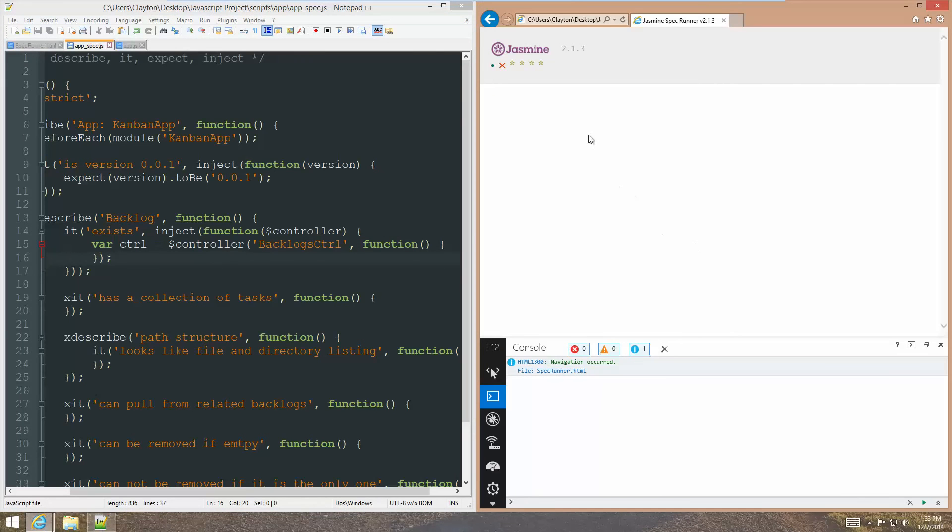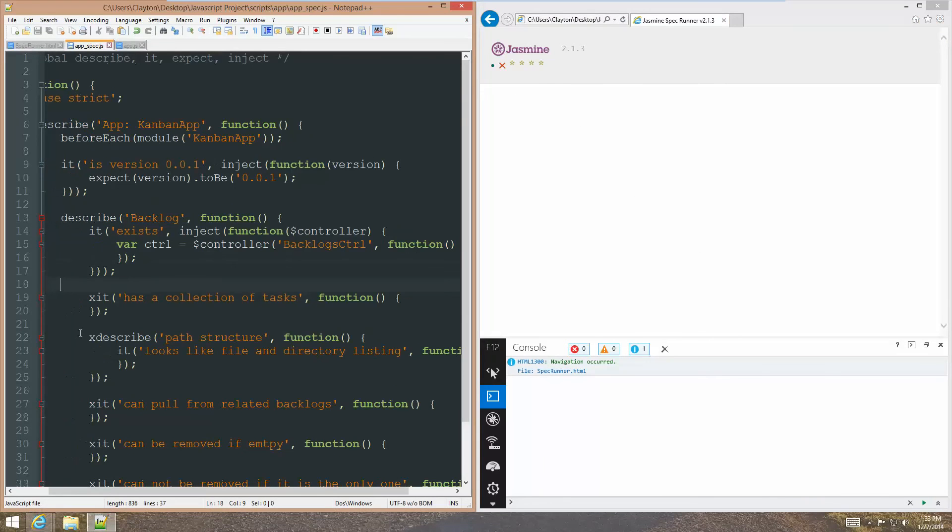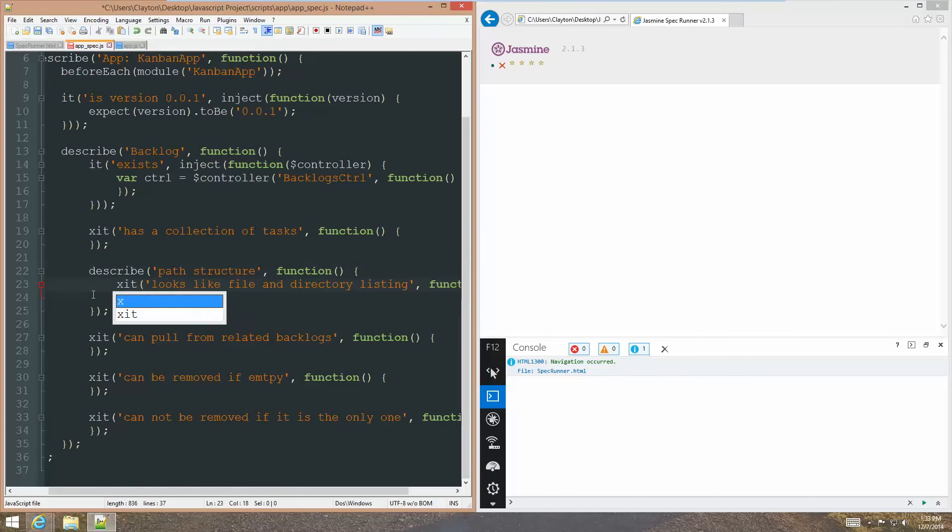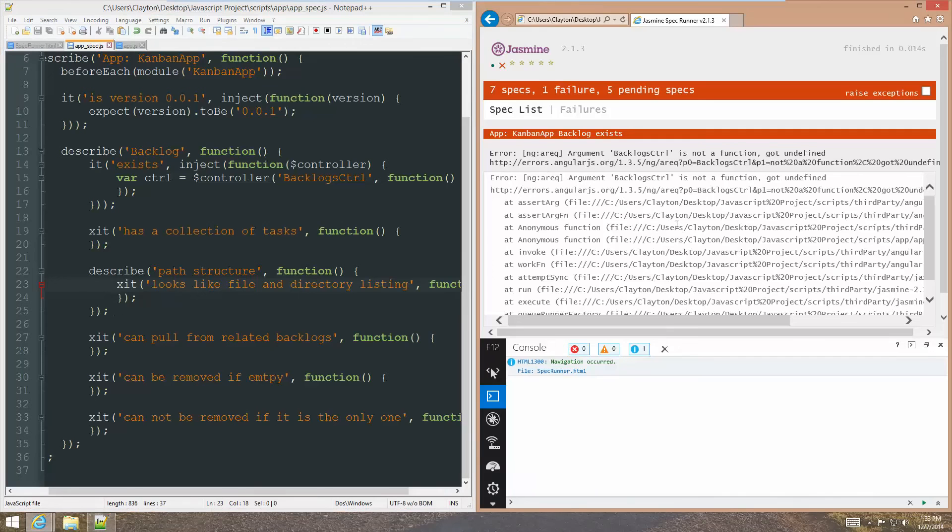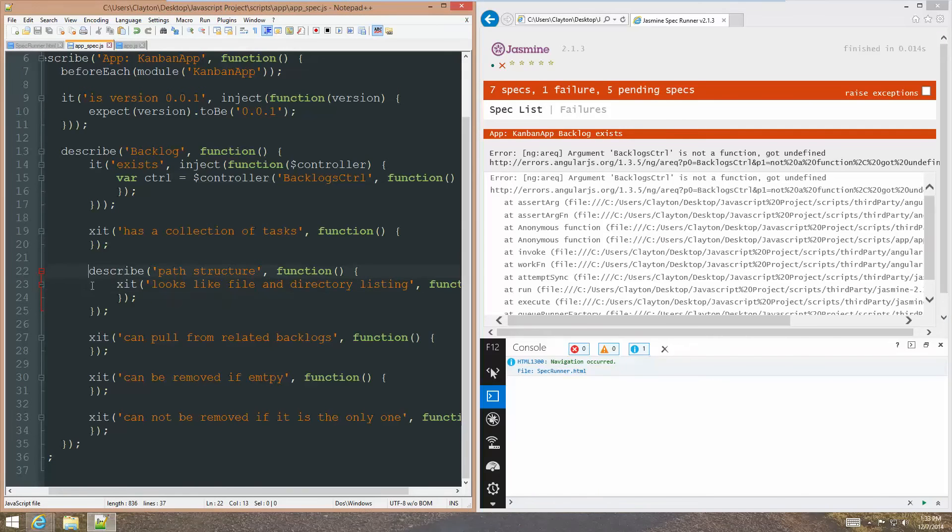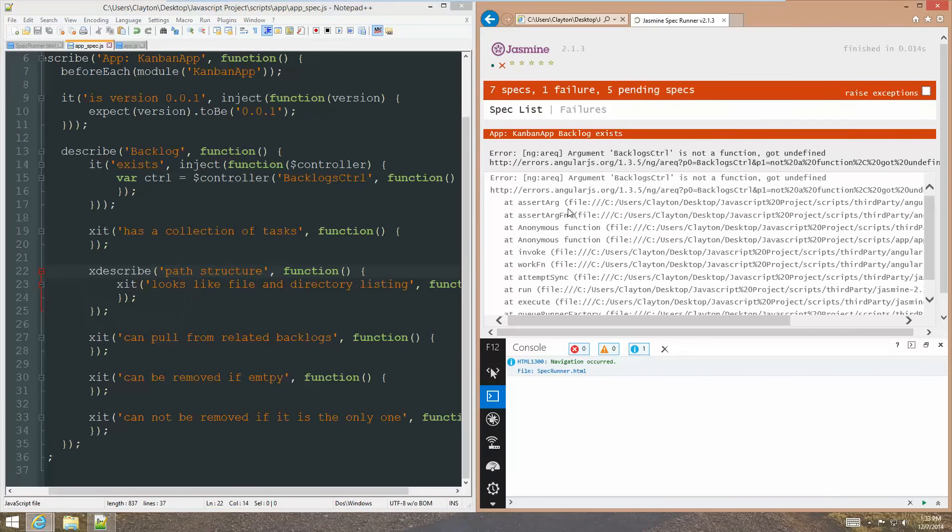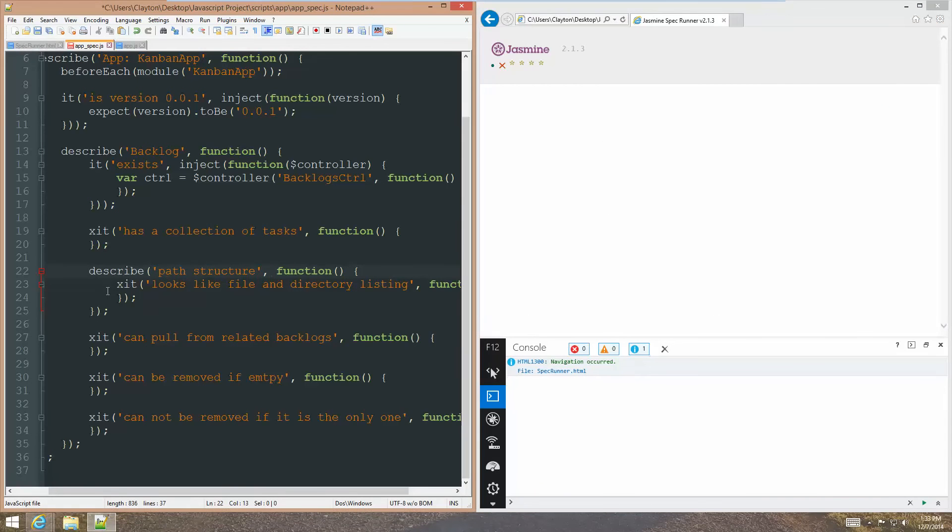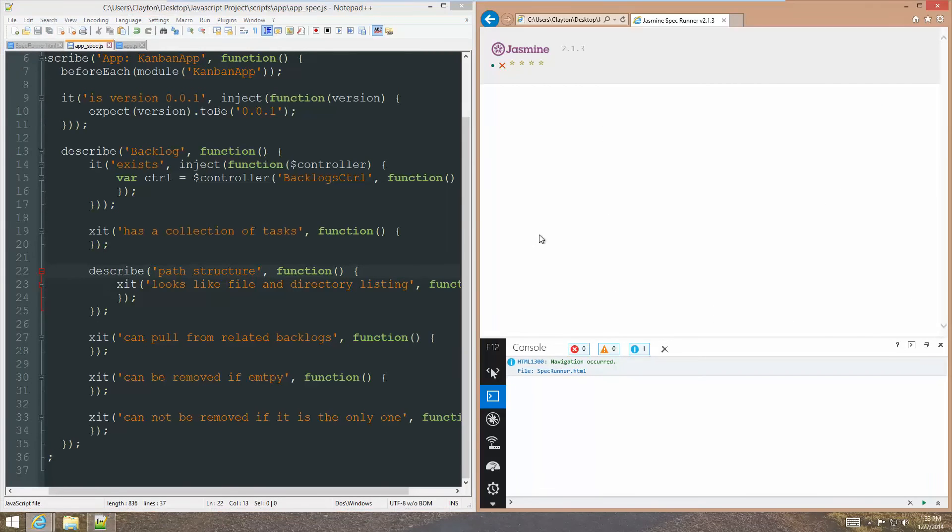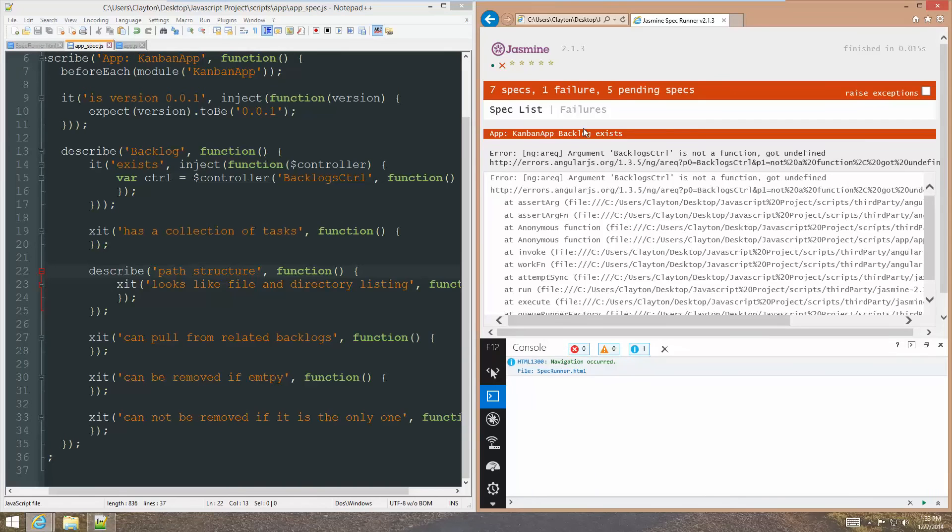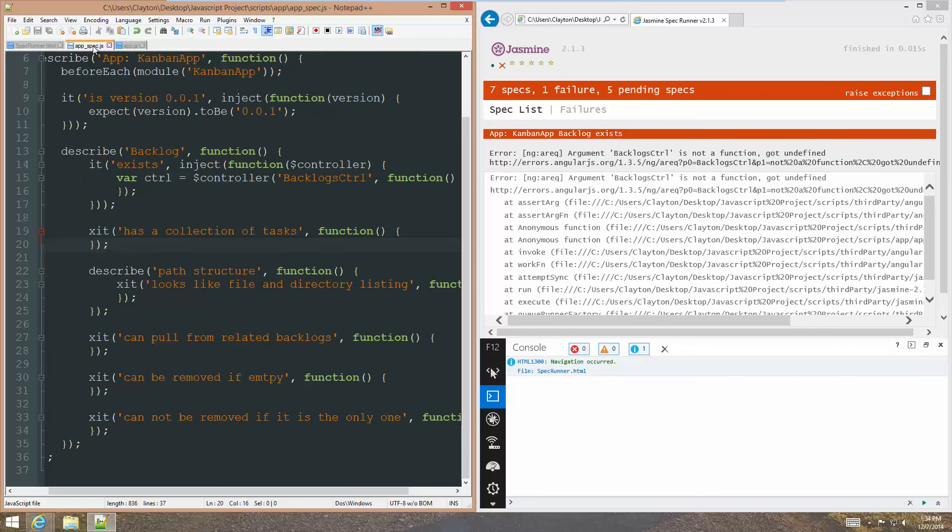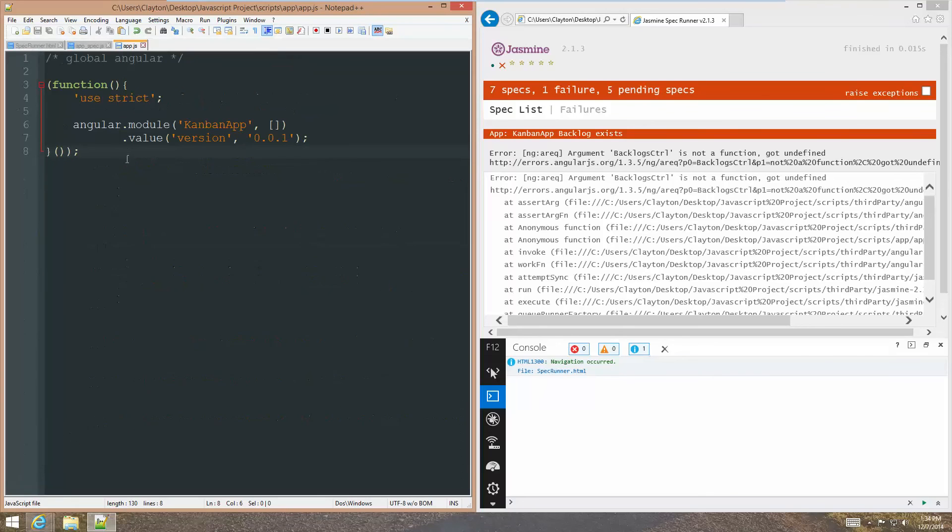So, if we run this, I'm expecting... Where is the rest of the display? Seems that I've messed something up again. If I do that. Okay. And that. Okay. It doesn't like me X-ing to describe. So, we just want X to describe. Okay. So, we have seven specs. One failure. Five pending specs. The pending specs are the ones that have the X's in front of them. All right. So, this failed. And it failed because backlogs control is not a function. It got undefined.